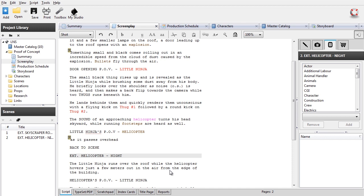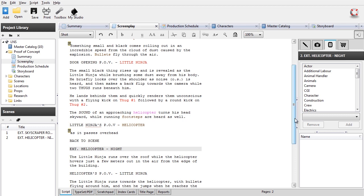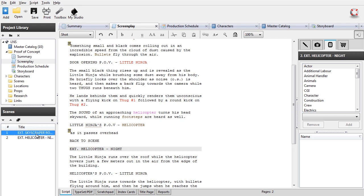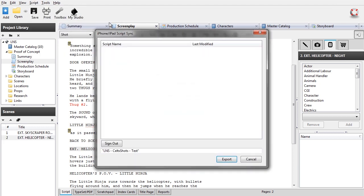Alright, here we go. This will be a brief walkthrough of how to use the Celtics desktop and the new Celtics Shots app for the iPad. So what I've done here is I've taken, extracted a part of a script I've written previously in Celtics to use as an example. So let's just export the script to the iPad.